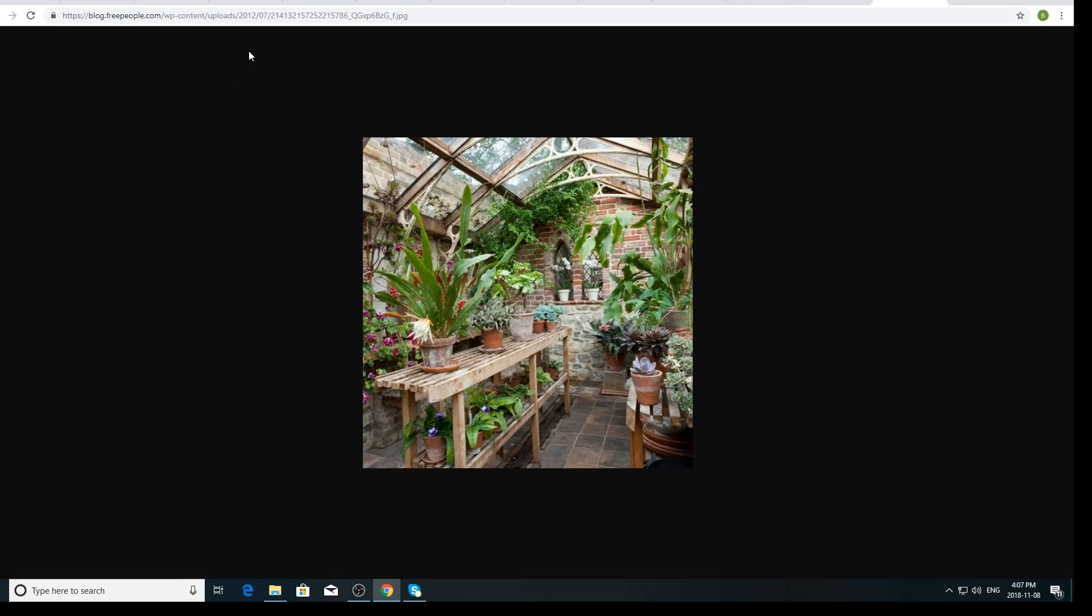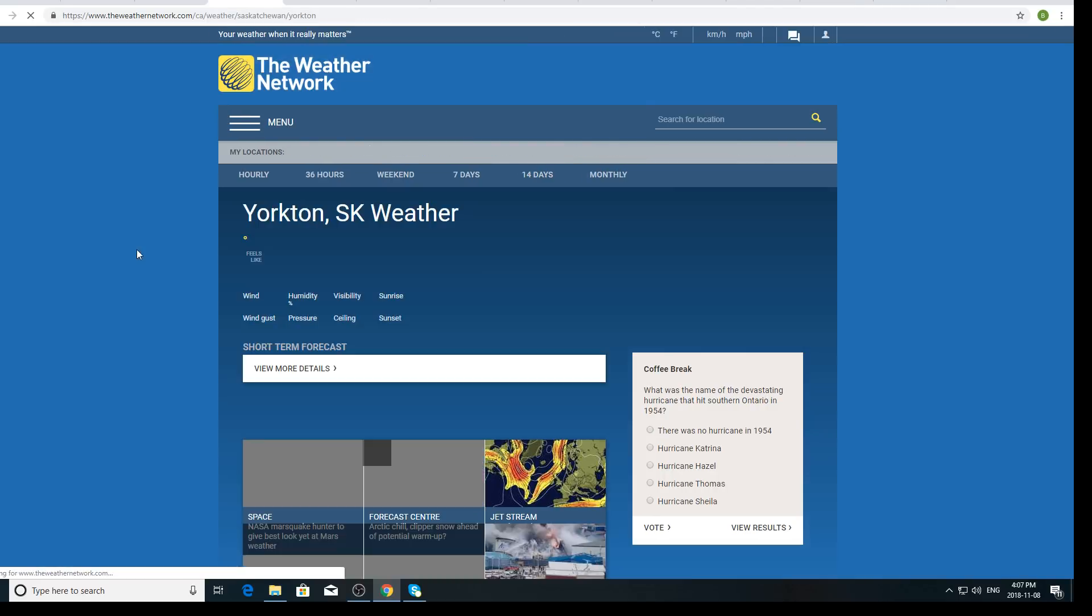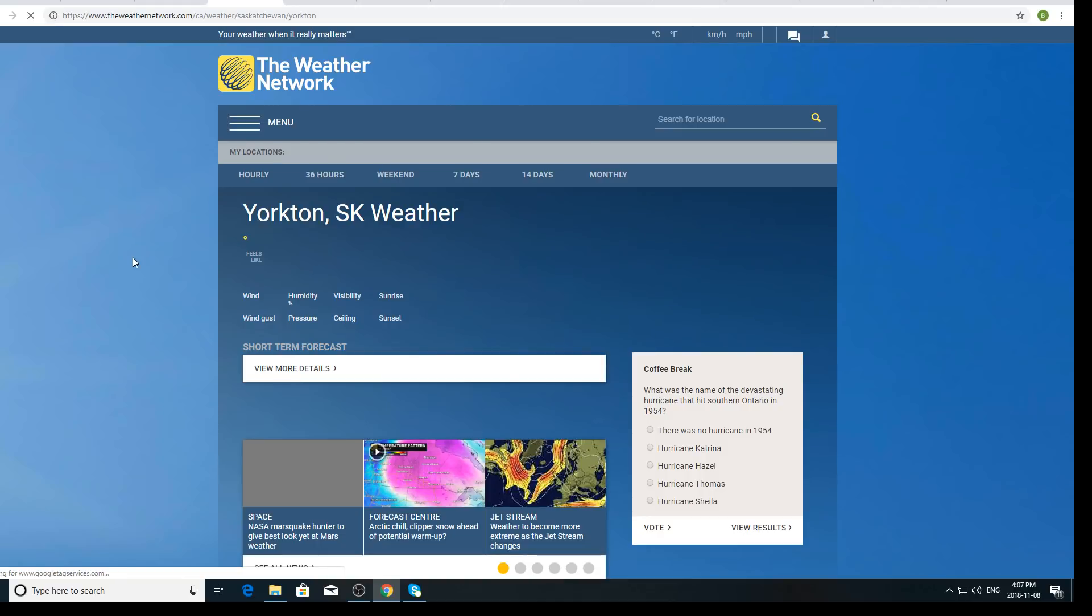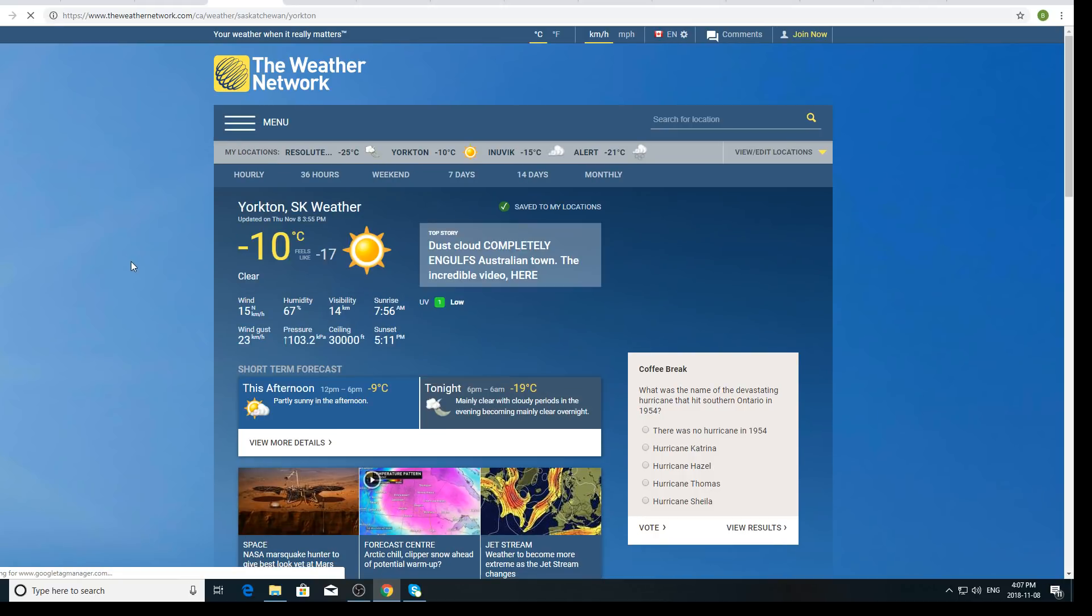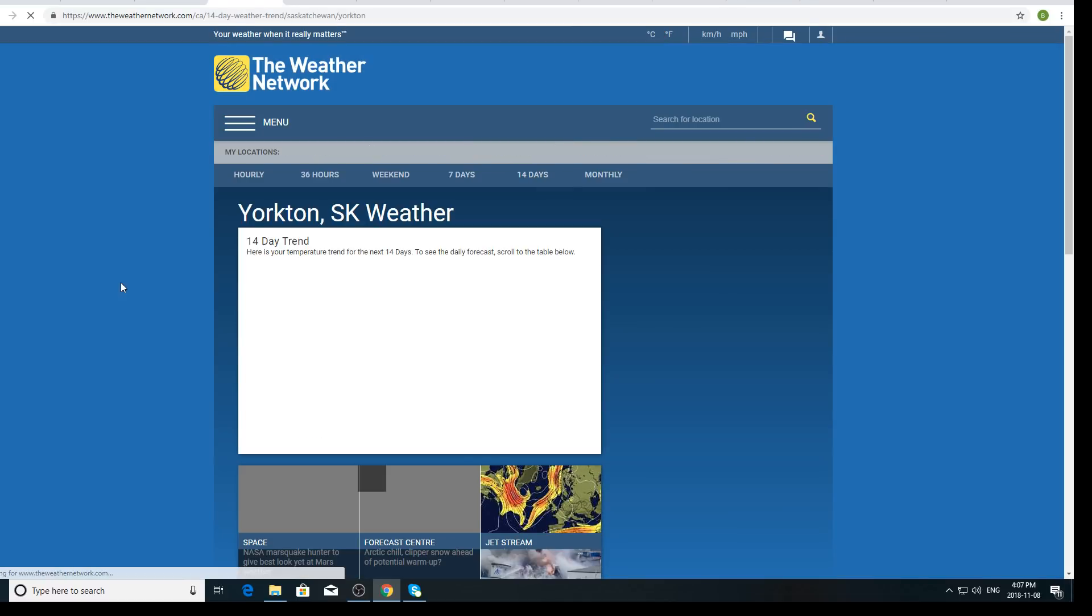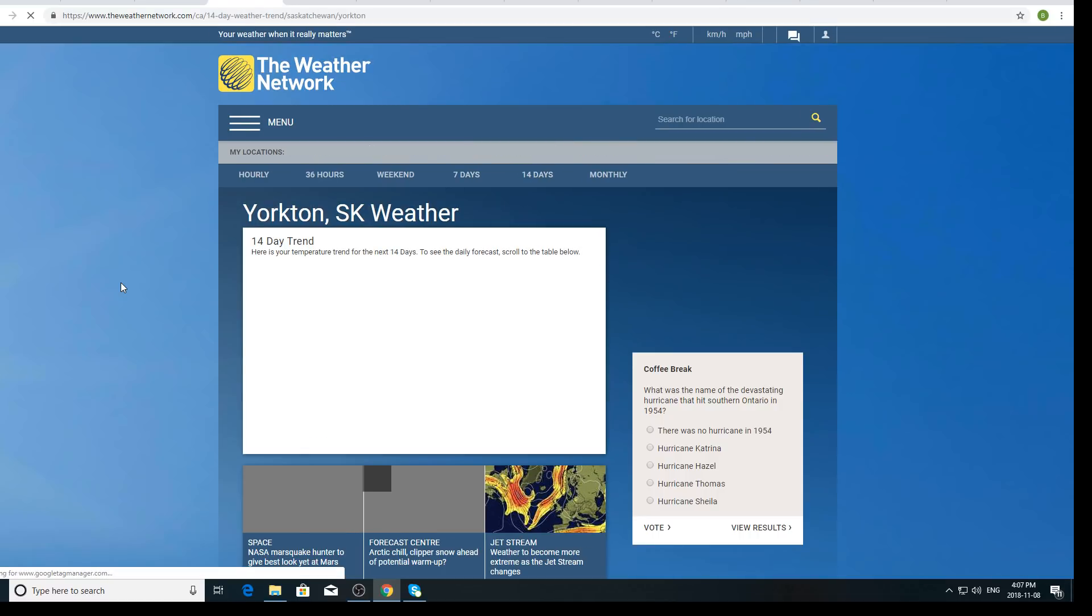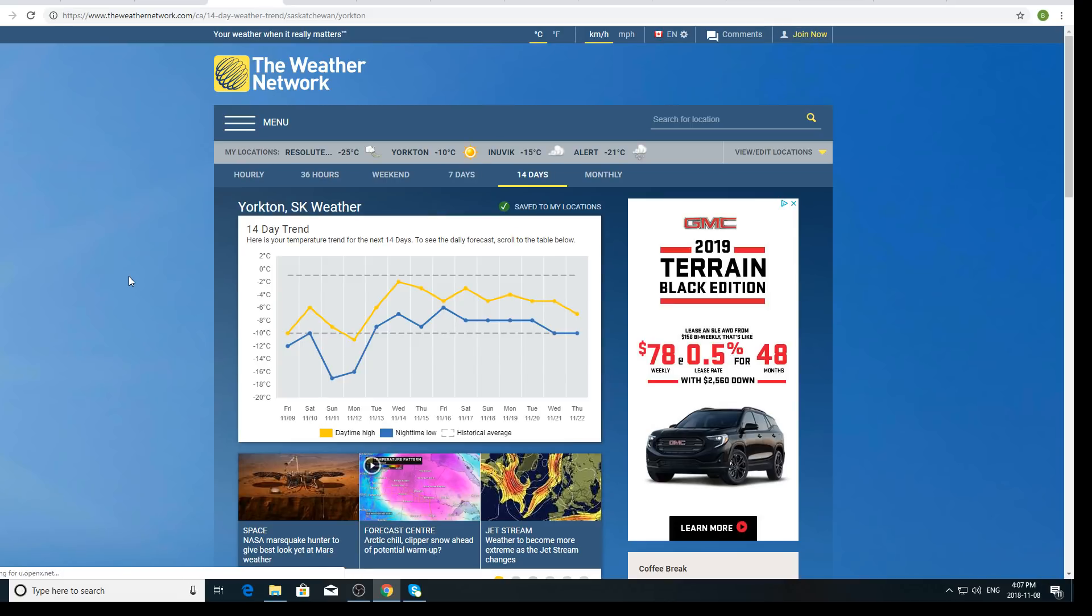First of all we're going to get going here with a weather report. Locally it's minus 10 degrees, feels like minus 17. As you saw by the 14 day forecast there is no normal temperatures anywhere in the near future and we are presently nine degrees Celsius below normal. Resolute Bay is minus 25, Inuvik is minus 15, and Alert is minus 21.